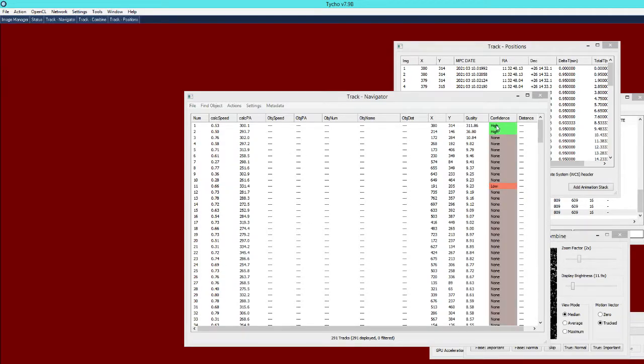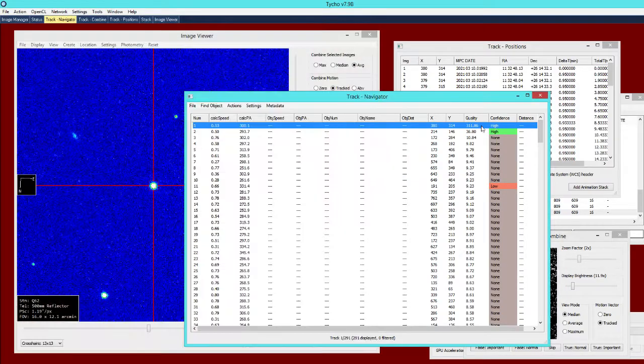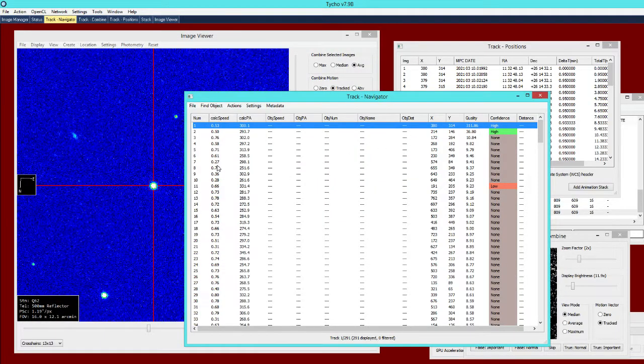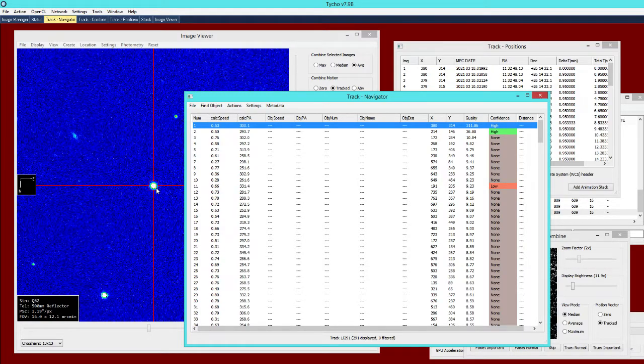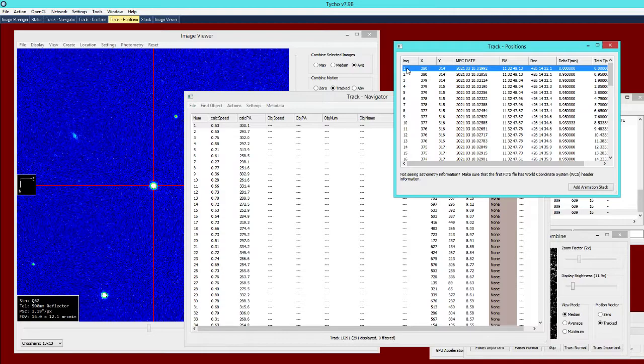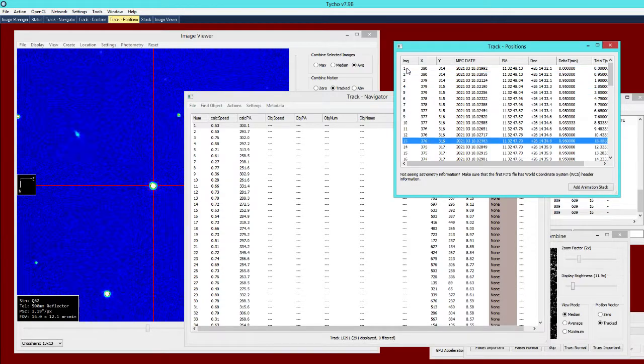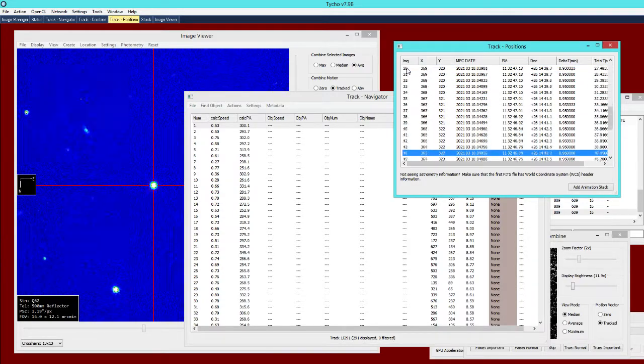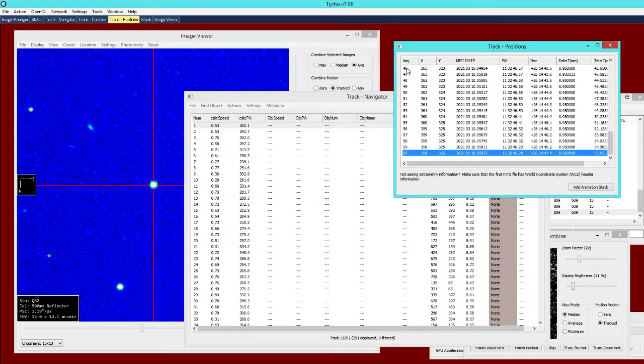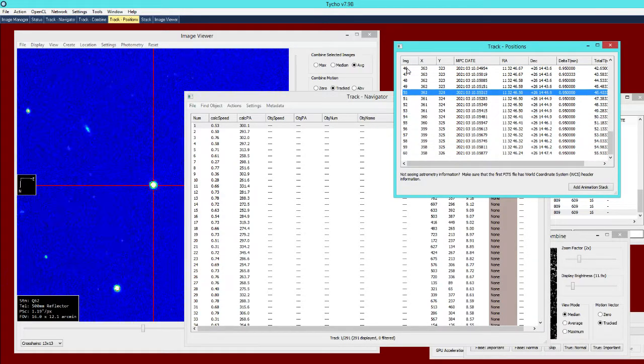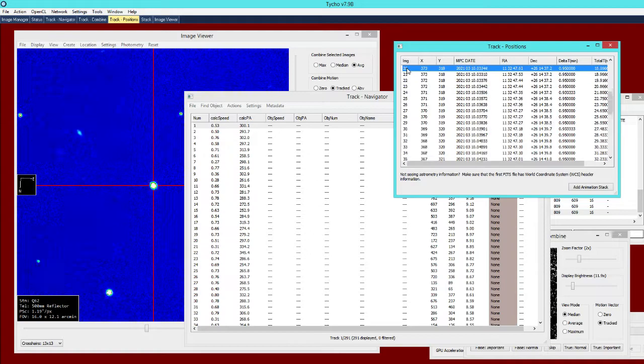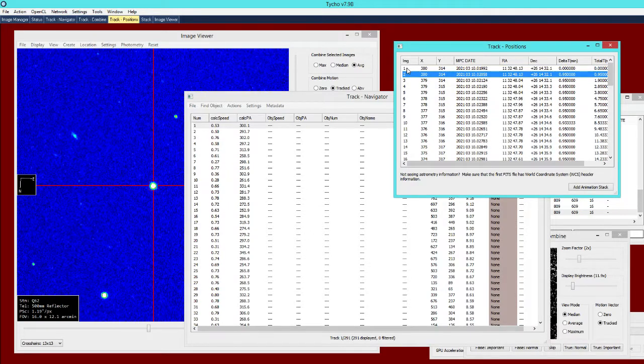Now it has found two asteroids and indeed the first one is that bright object that we looked at earlier. If I scroll through the track positions then you can see that it has easily detected and tracked the bright asteroid.